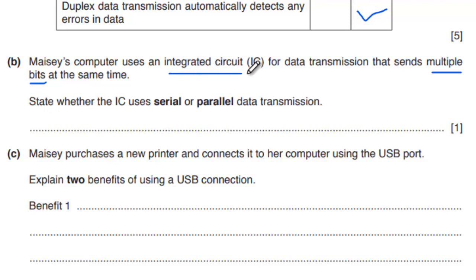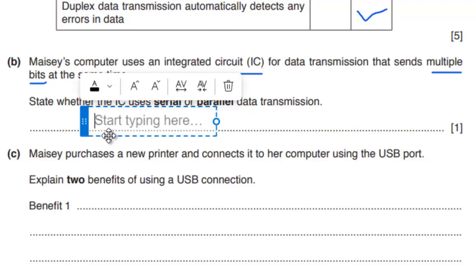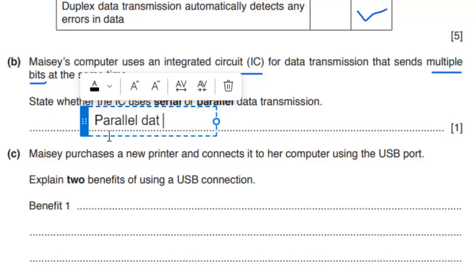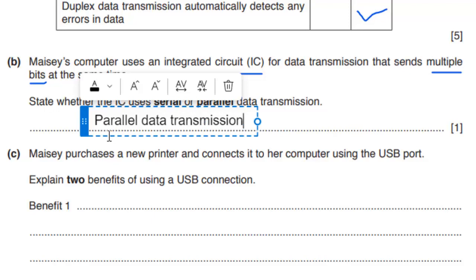The answer is parallel data transmission, because integrated circuits require quick access. Parallel data transmission is the right answer. You will get 1 mark here.